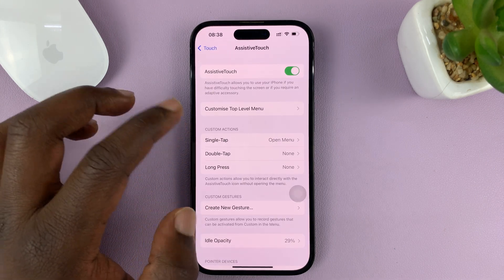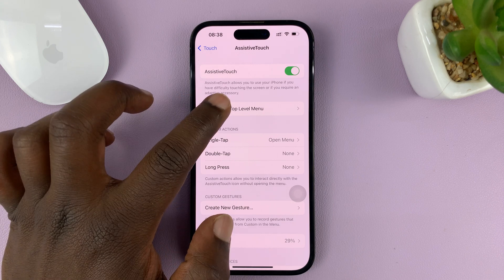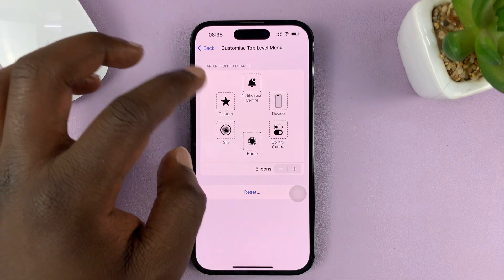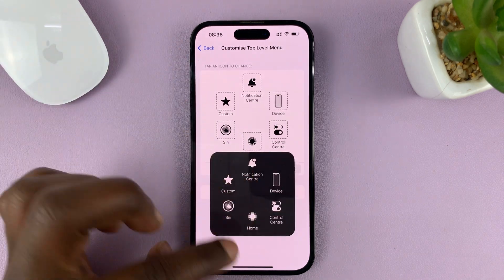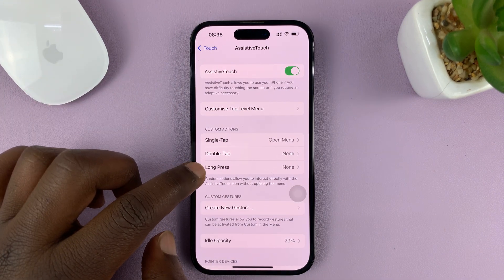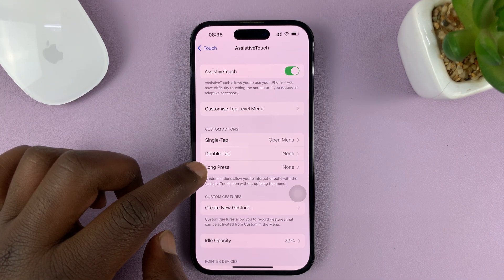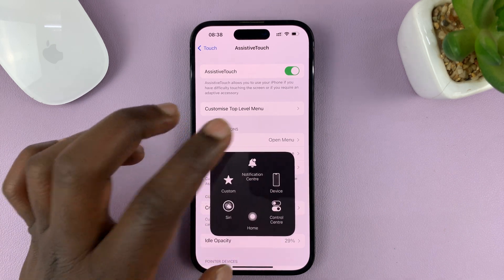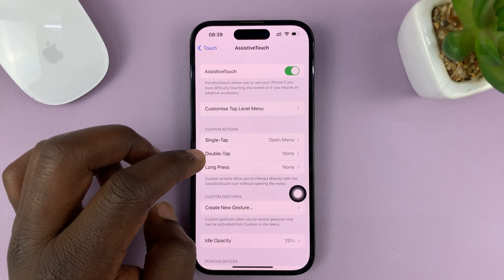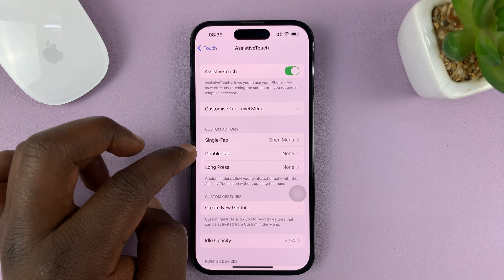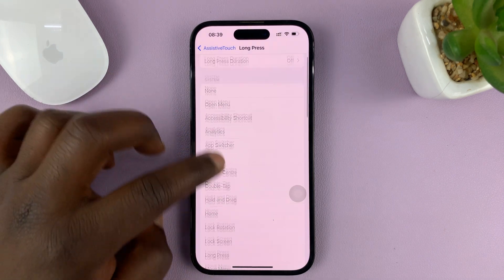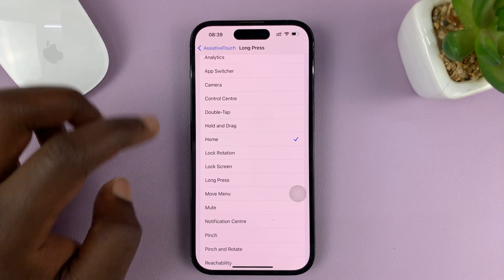If you go back to the assistive touch settings, you can keep all the other icons. You can hit reset to reset all the other functions of the assistive touch button. But then you can have a long press function dedicated to going back home. So instead of tapping on this to see all these options, you can long press on the assistive touch button to take you home — or single tap or double tap, whatever you want. Let's go for the long press option: tap on Long Press, then select Home, and then hit back.